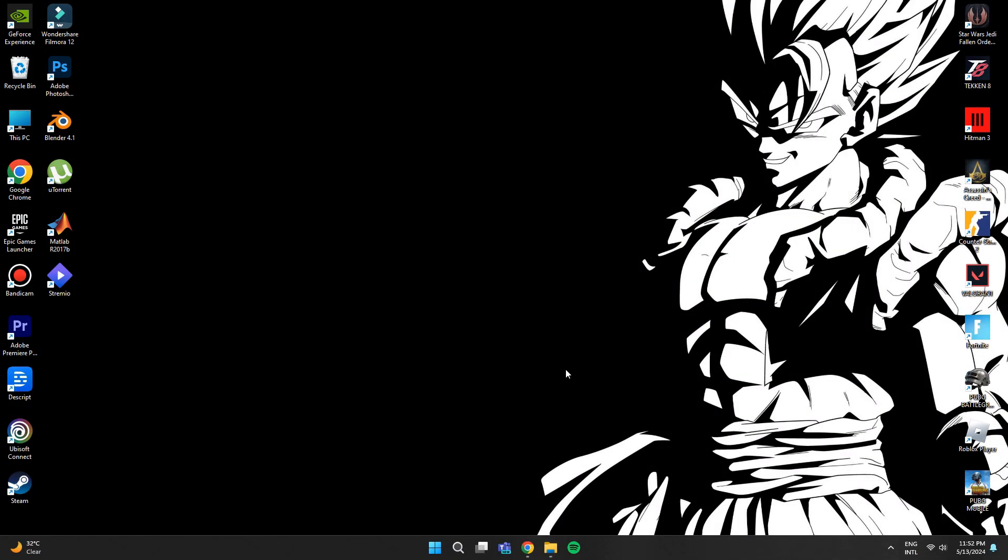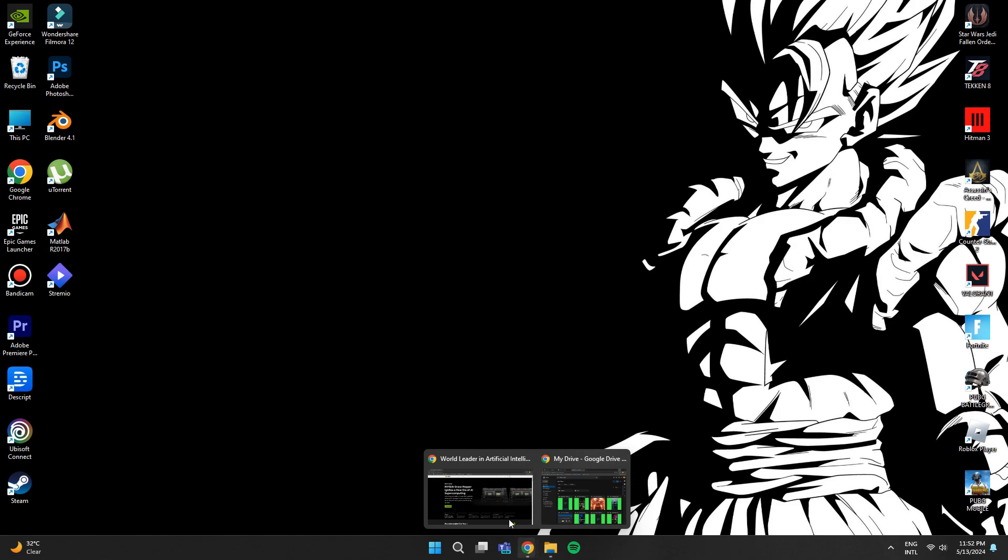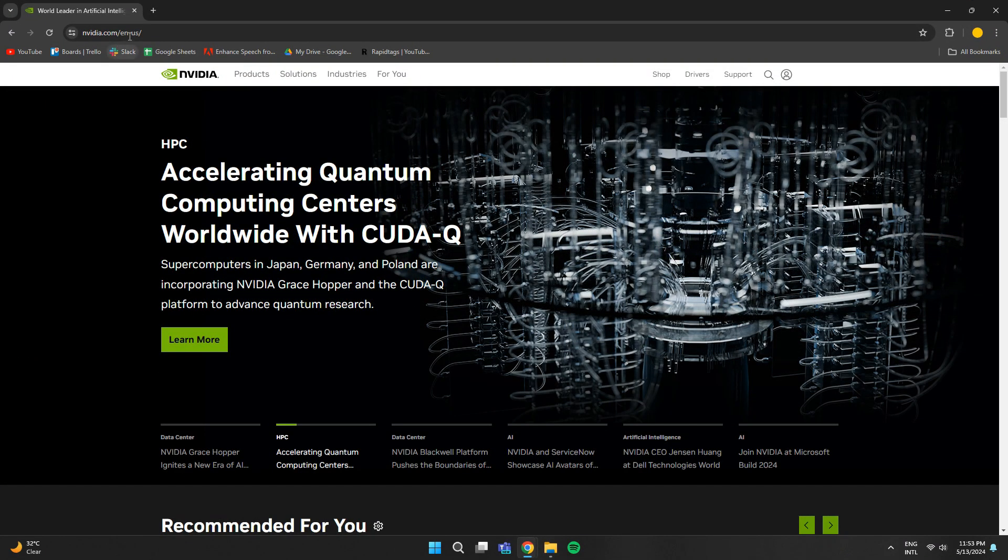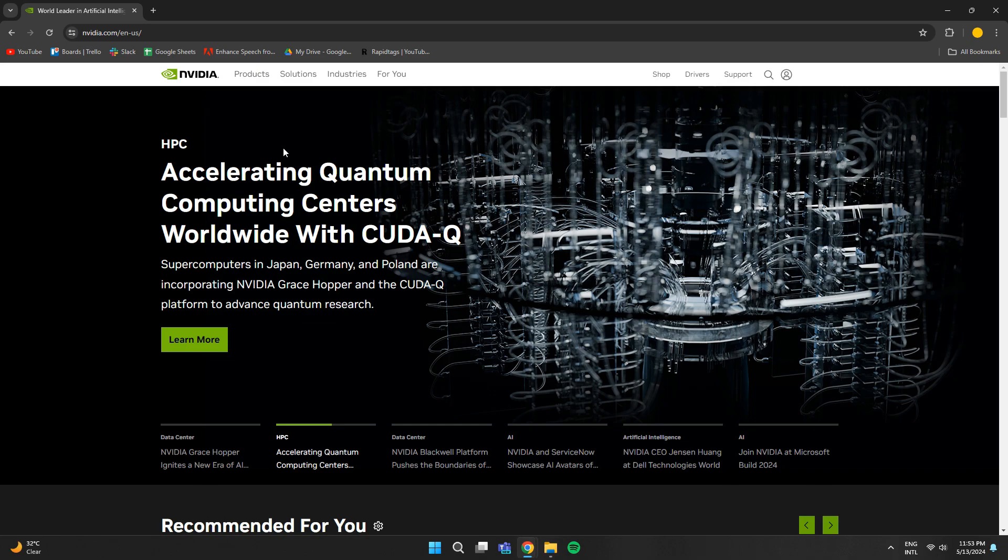First of all, open any type of preferred browser on your PC and search for NVIDIA.com. After that, you will be redirected to this webpage.